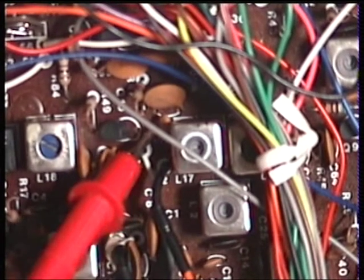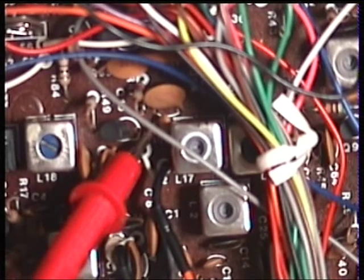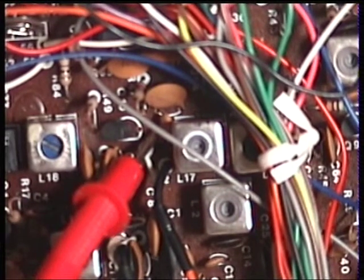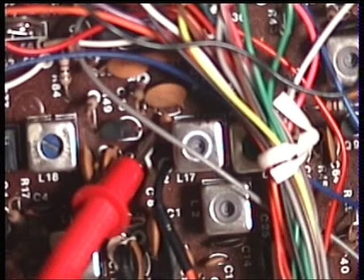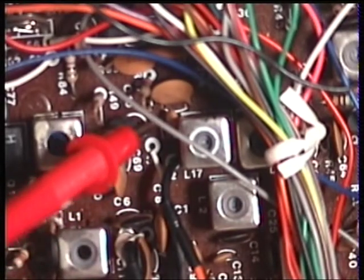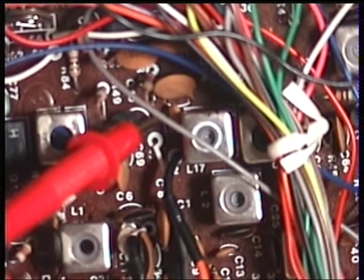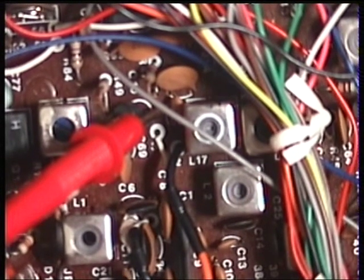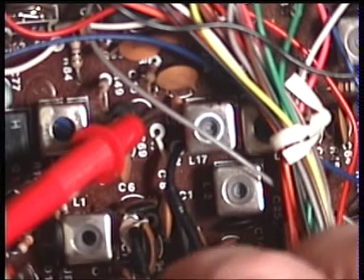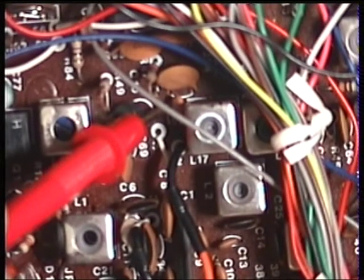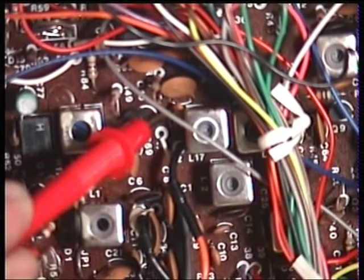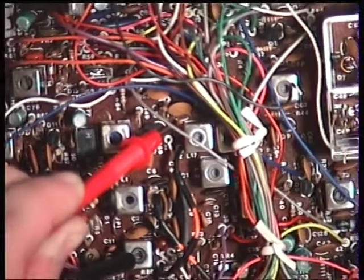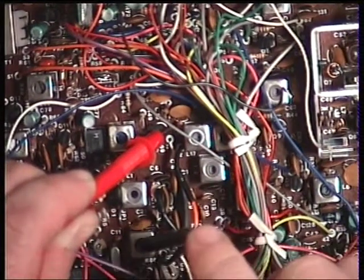And we do this on channel one. The book says just adjust L4 for maximum. So it's not a particular voltage, it's just L4 for maximum. The VCO coil, I'll have to zoom out to show you that. That is L4.